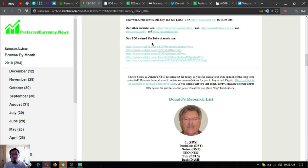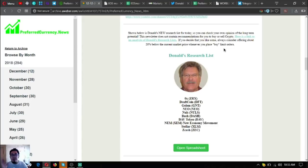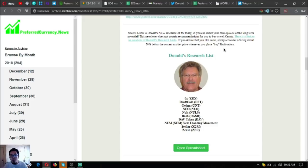Here is the main flavor of the newsletter. These are Donald the Guru's research list. These are tokens or coins that are showing the best news: ZeroX, DraftCoin, Golem, NEO, Nuls, Dash, Ontology, NEM or New Economy Movement, Stellar, and Zcash.